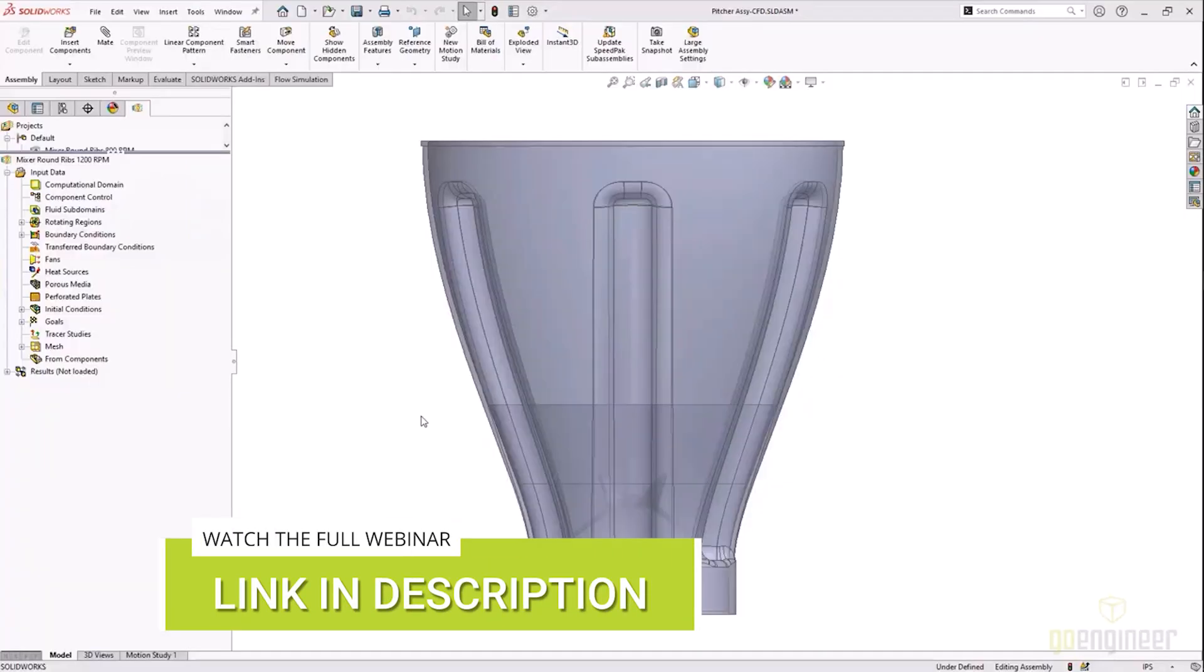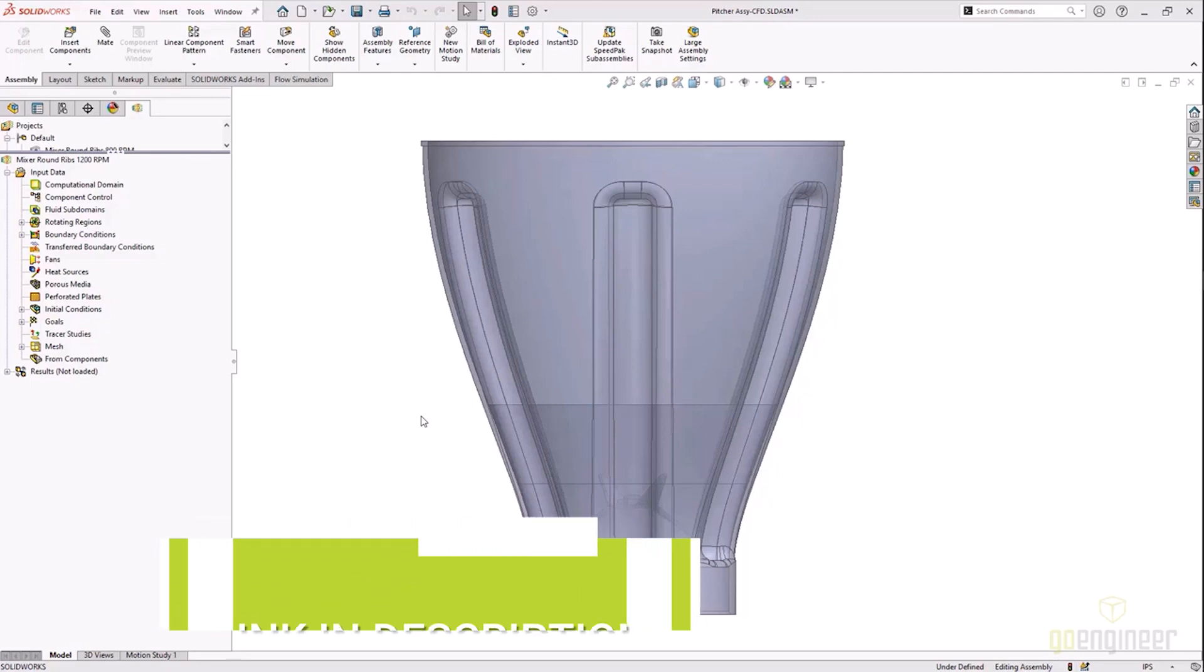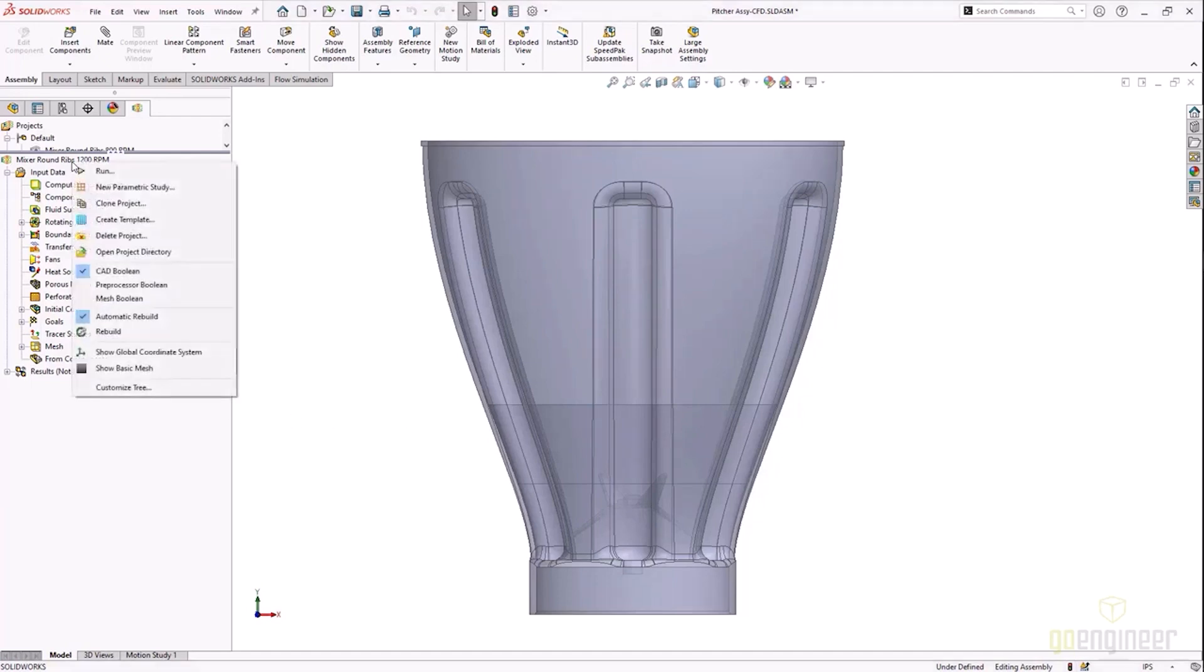We use SolidWorks Flow Simulation for this. I'm going to show you the setup on the end pitcher design, at least the design of the pitcher where we are at now, but we will be looking at the comparison between the other rough ideas at the beginning.